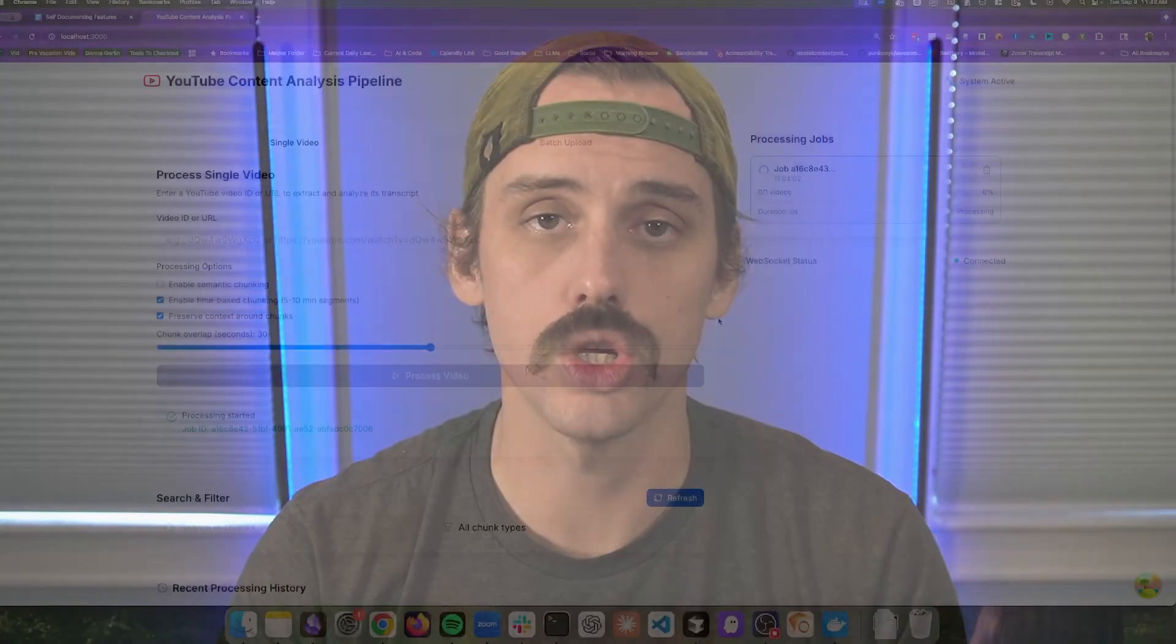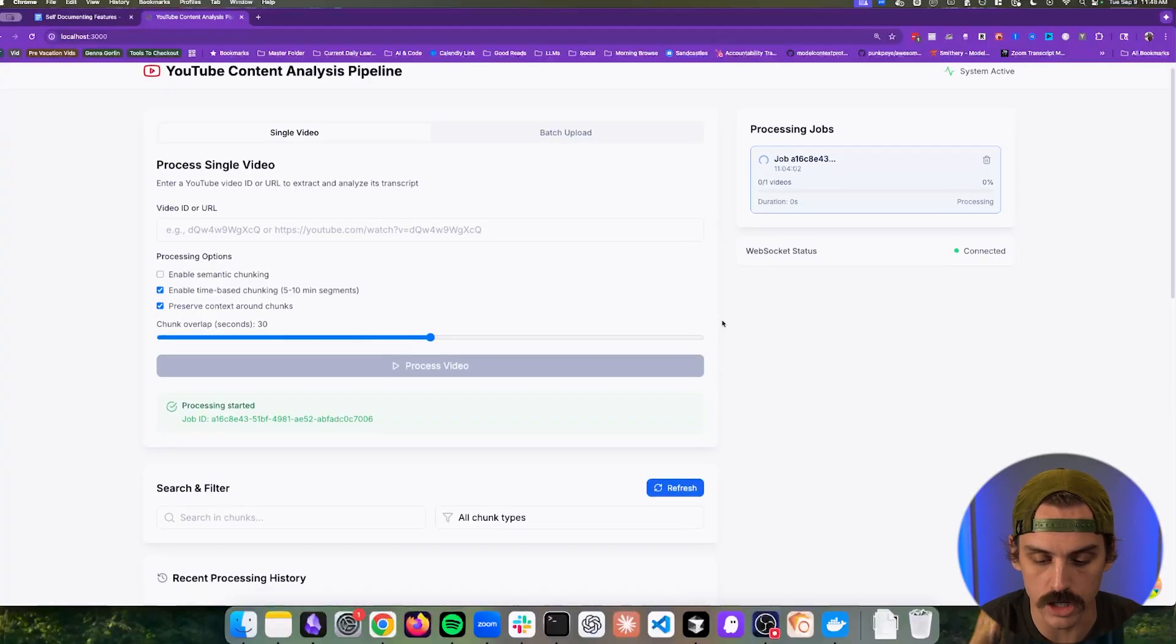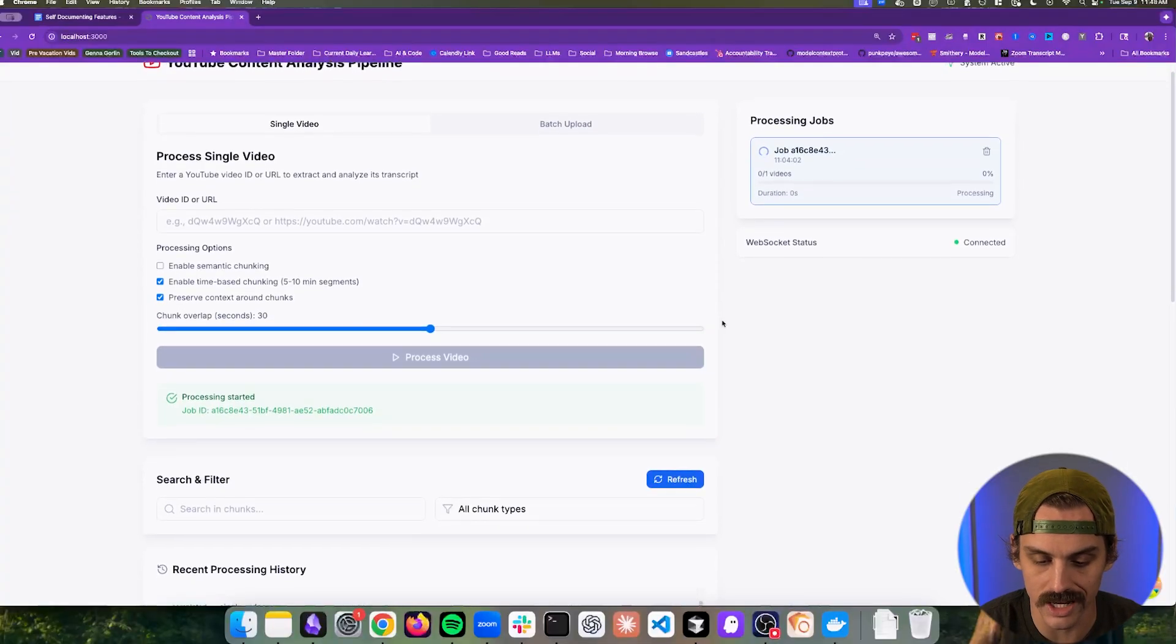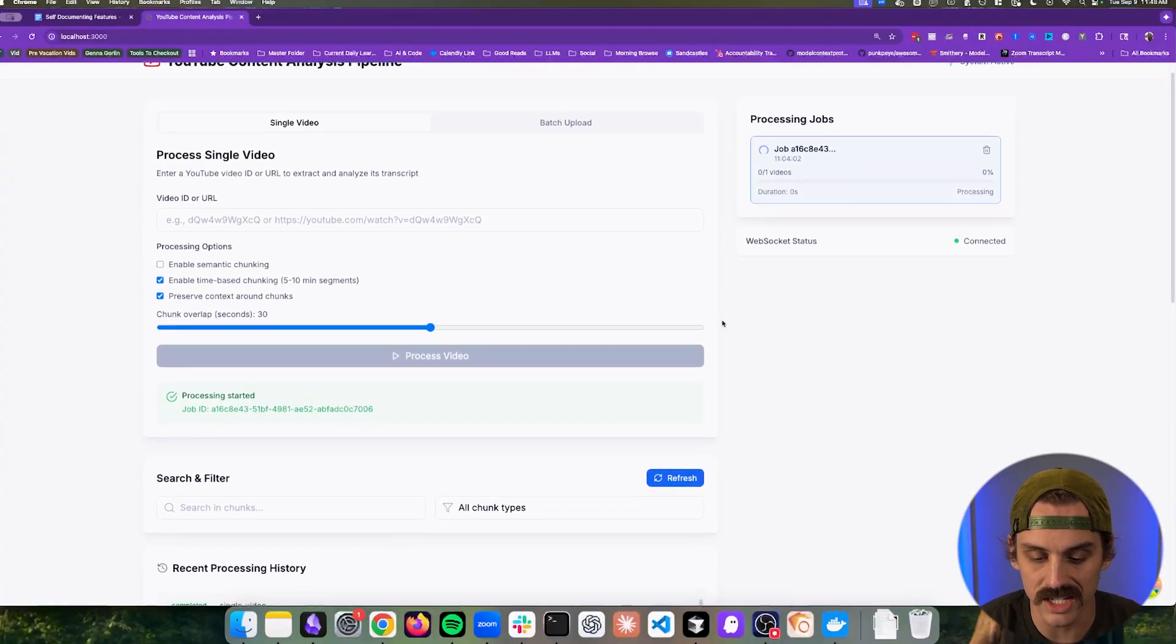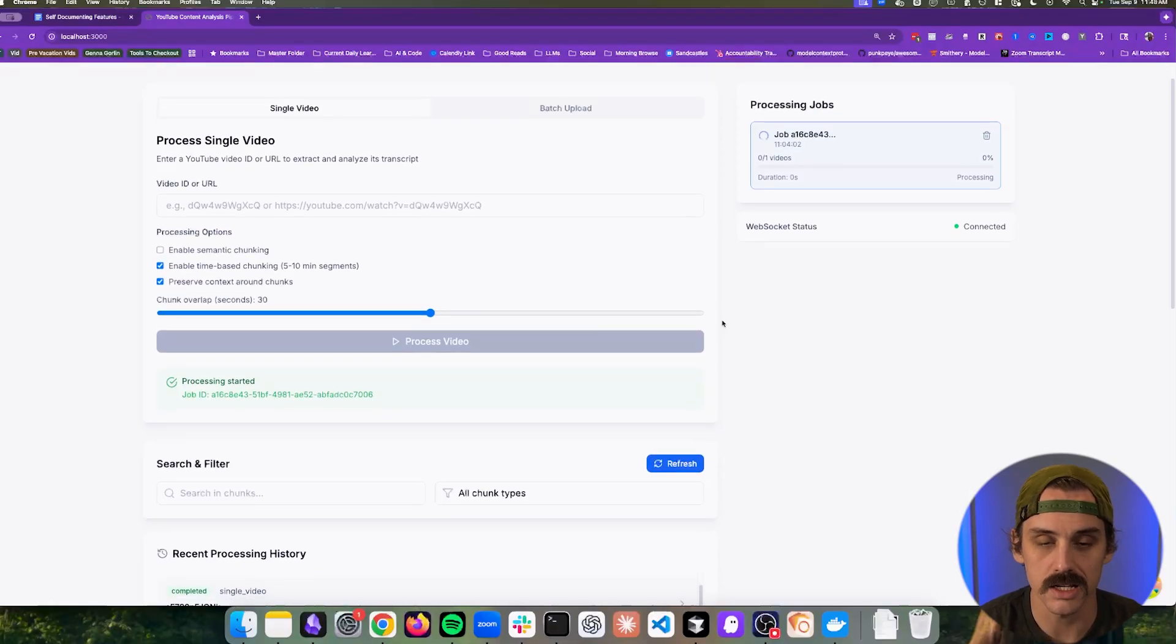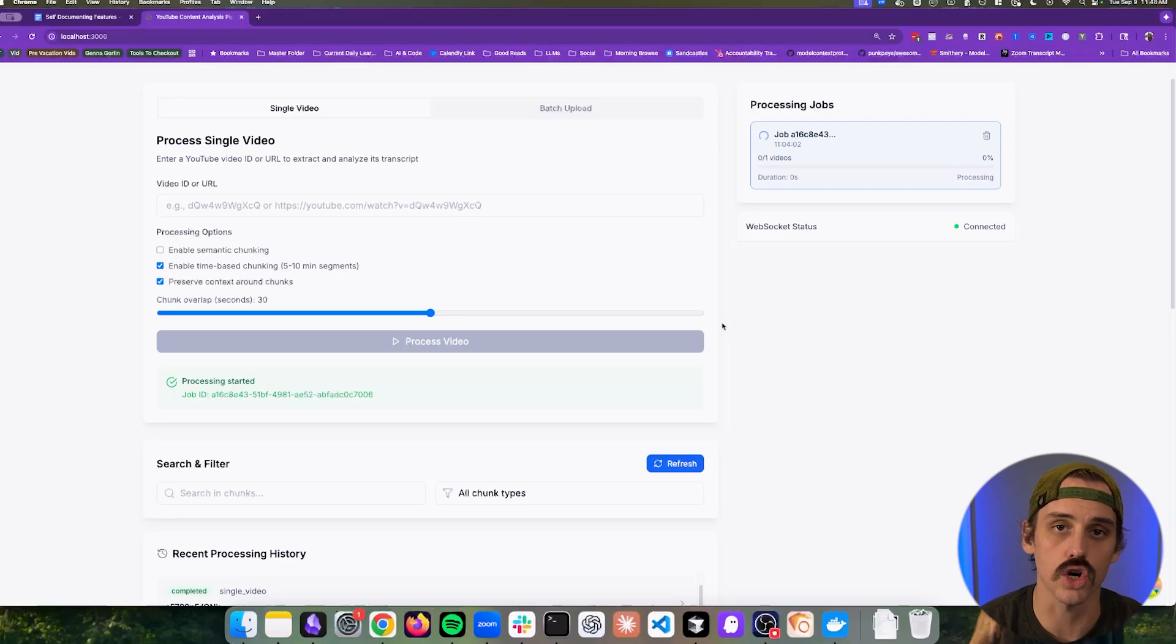So I'm in the process of building this really cool YouTube strategy tool. And what it can do is it can analyze entire channels and then extract semantic patterns and predict the types of content that are going to be trending.